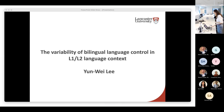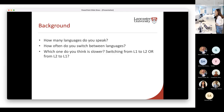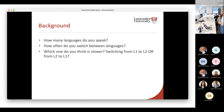Before I start talking about the theory of my research, I would like you guys to think about these questions. The first one is: how many languages do you speak? I speak three languages and there are two languages I mainly speak — English and Chinese. The second question is: how often do you switch between your languages? And the last question is: when you switch to your L1, your first language, do you think it's faster or slower? The reason I asked this third question is because there's something in your brain that makes language switching faster or slower.